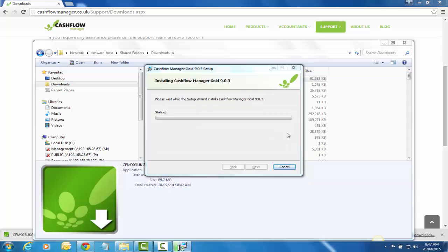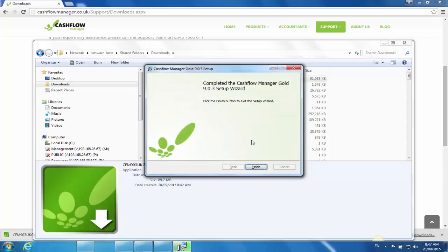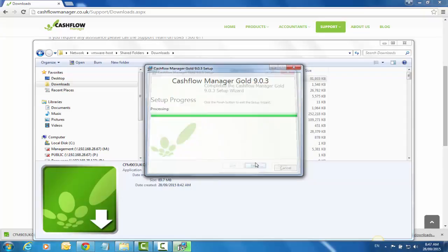Now it'll come up and ask you if you wish to allow the program to make changes to your computer. Simply click Yes, and then Finish and Close.